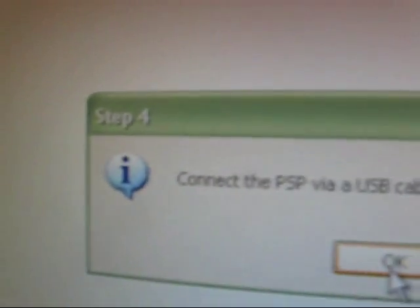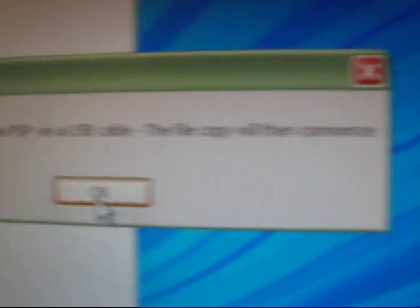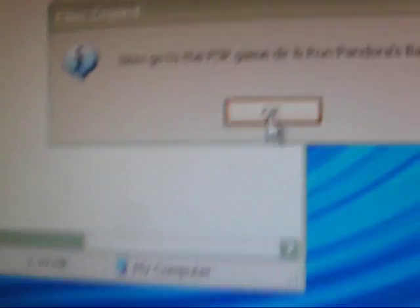Go to step four it says. Okay, connect the PSP by USB cable. Okay, connect the PSP by USB cable. The file copy will then commence. Okay. So, then, once again, go back to USB connection. And, that thing might pop up. You just exit out. And then, where it says connect the PSP by USB cable and then the file copy will commence. Just click okay.